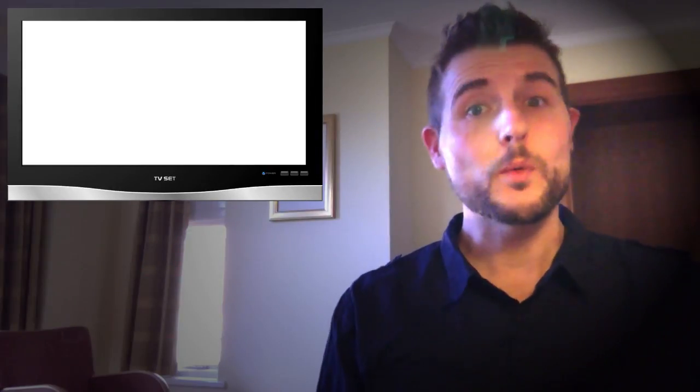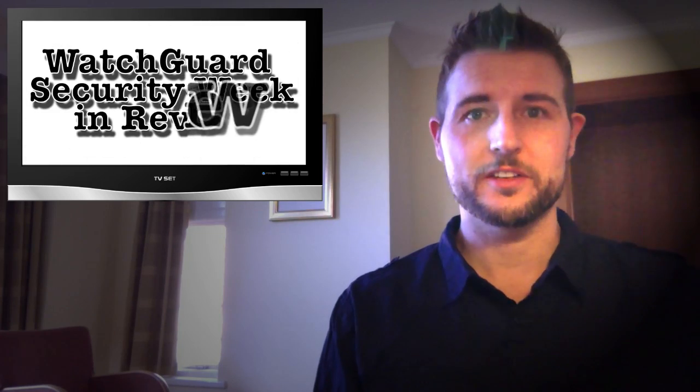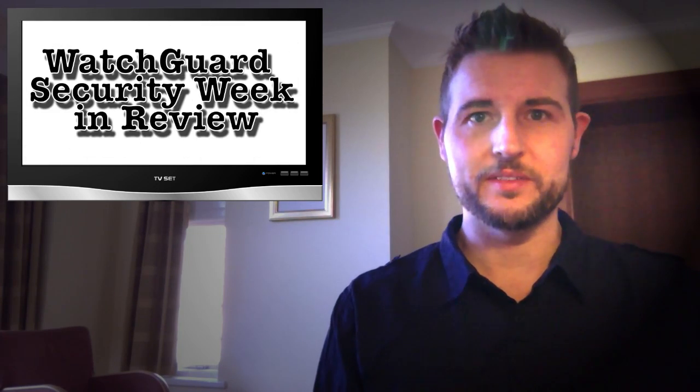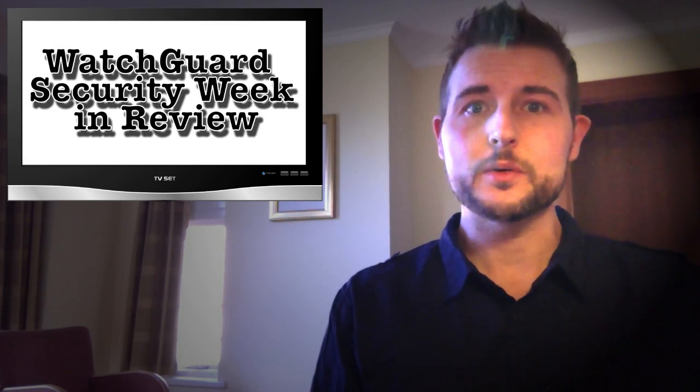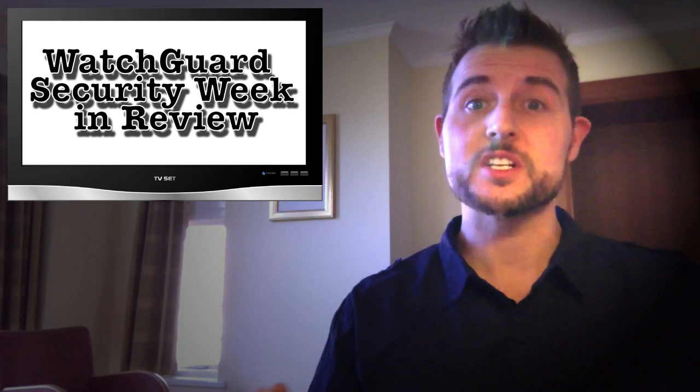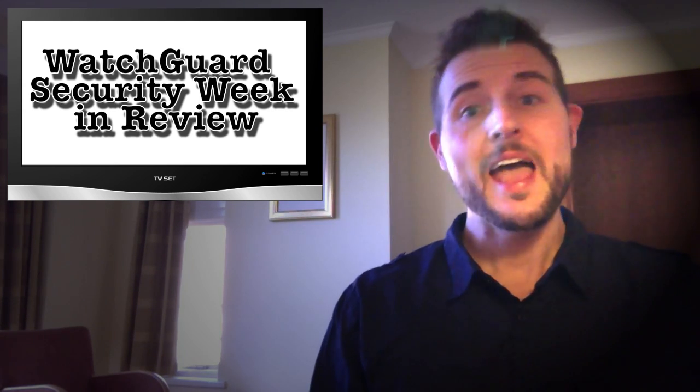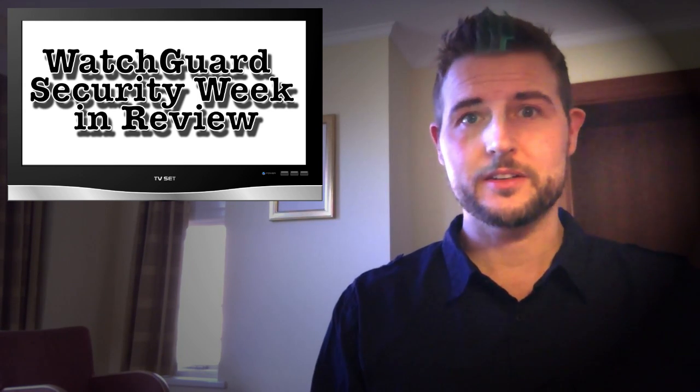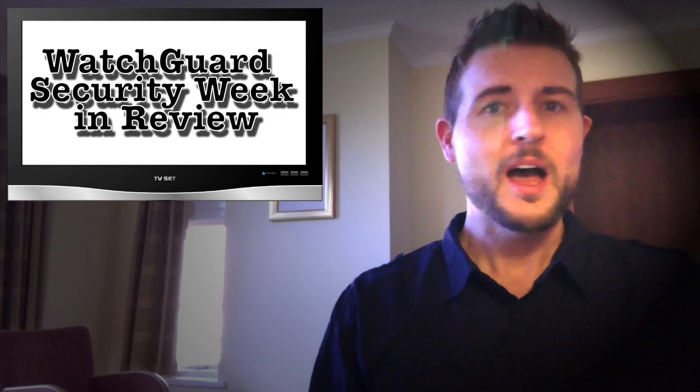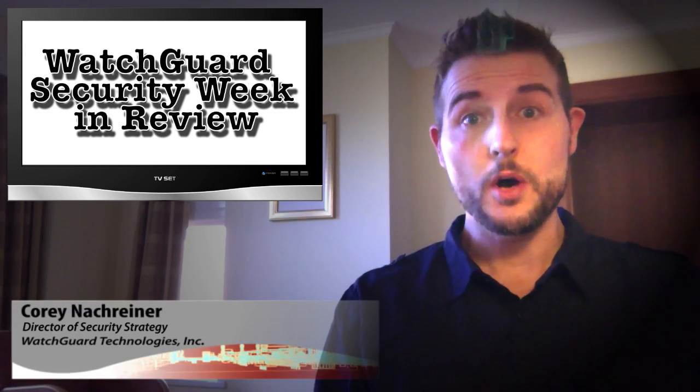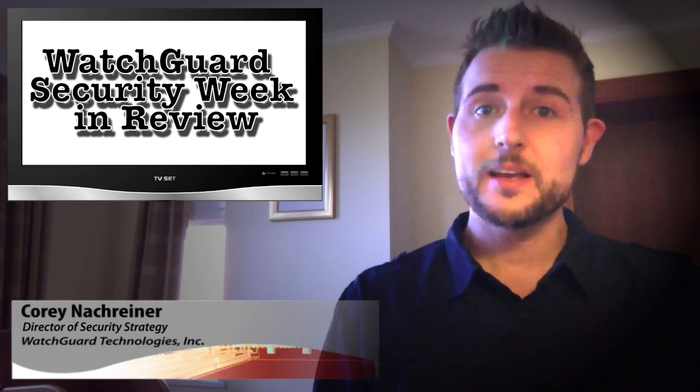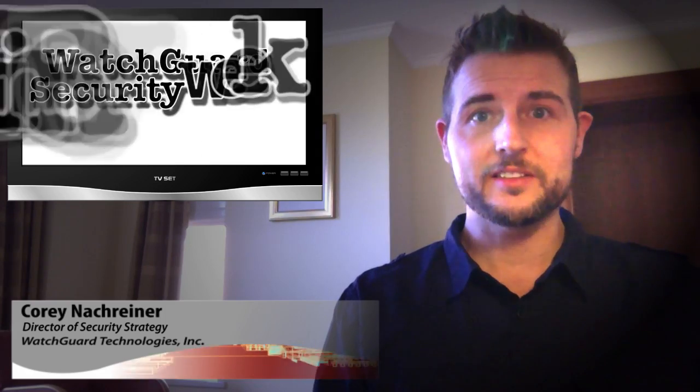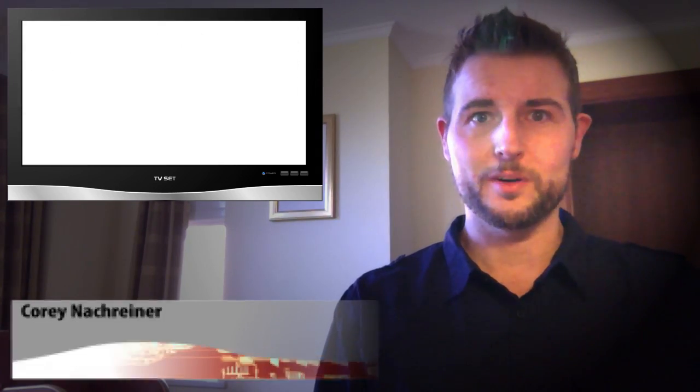Happy Friday everyone, and welcome to an on-the-road edition of WatchGuard Security Week in Review, a video podcast dedicated to quickly summarizing the biggest information in network security stories each week and sharing some practical security tips along the way. I'm your all-around security professional and host, Cory Knockreiner, and this is the episode for the week starting February 10th, 2014.